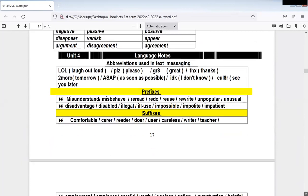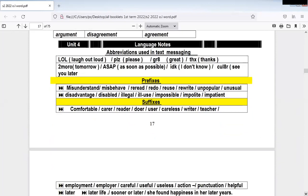We have many types of prefixes. Like here, we have the word 'misunderstand,' 'misbehave.' So here the prefix is the three letters M-I-S. 'Mis' here means something wrong, something not correct. So 'misunderstand,' 'misbehave' — the meaning here is something wrong. This is 'mis.'